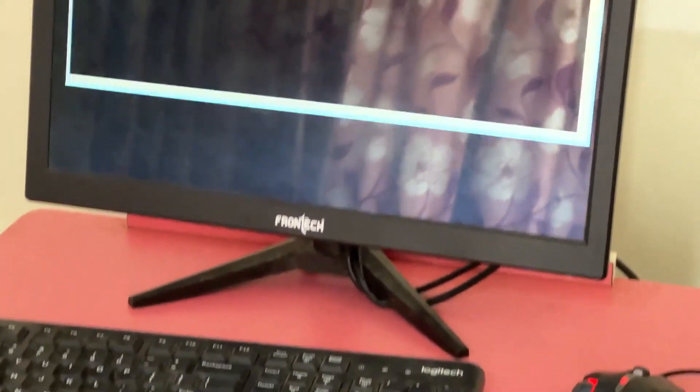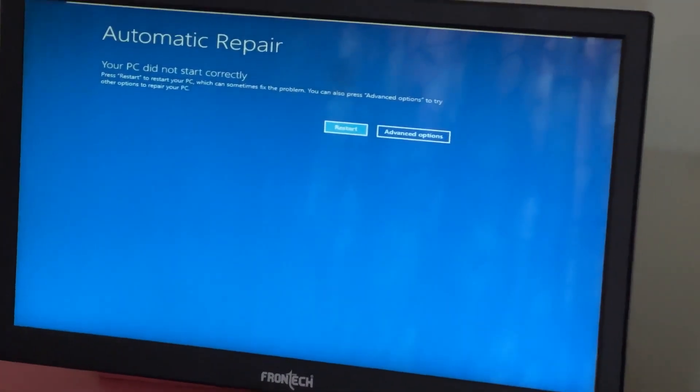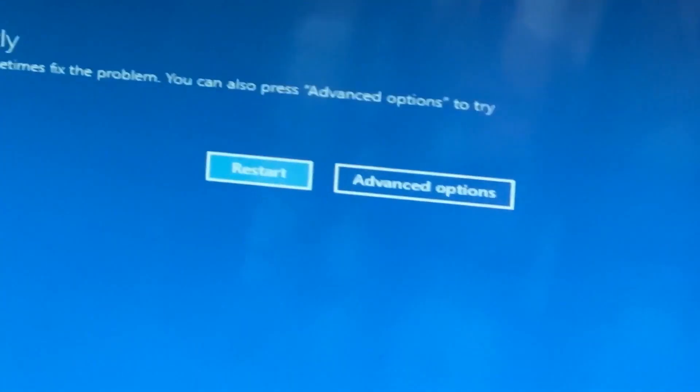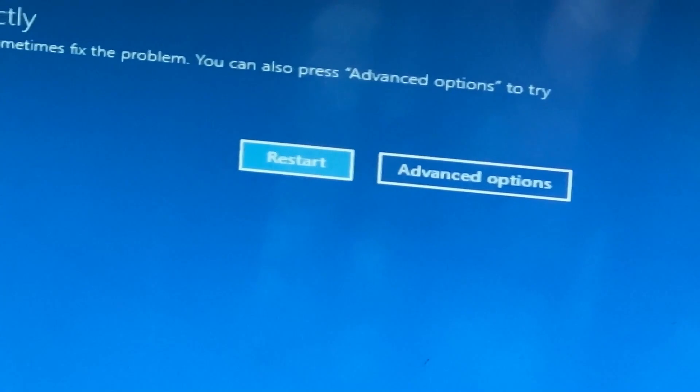Don't panic when you encounter a blue screen error. I'm going to show you how to fix this problem step by step. Let's begin.